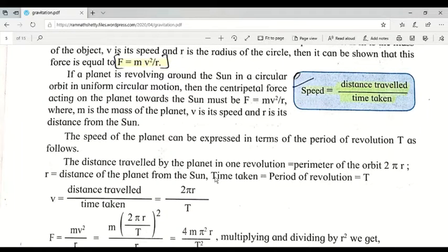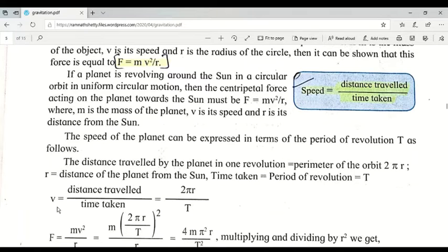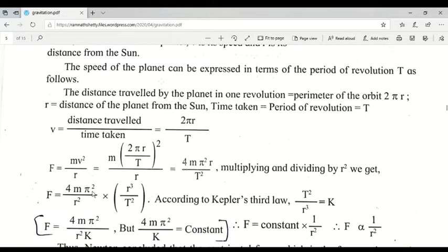Now, how do we express speed? Speed is given by the formula: speed = distance traveled / time taken. We denote speed by v. For a planet moving in a circle, the distance traveled is the circumference of the circle, which from mathematics is 2πr. So our formula becomes v = 2πr / T.